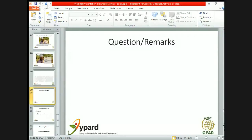Mary asks: does creativecommons.org also cover the IP of the content of the website as well, or just the images? It covers all of the content — not just pictures — any content on your website.